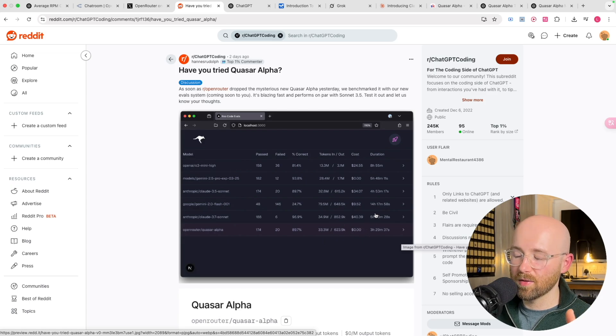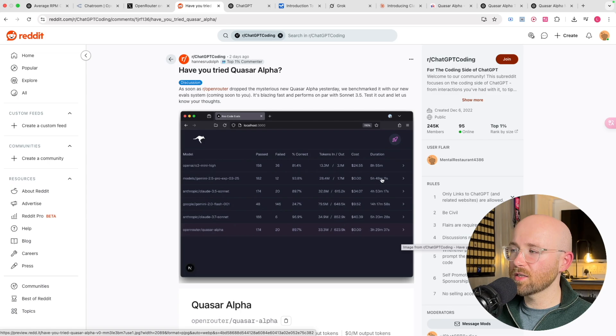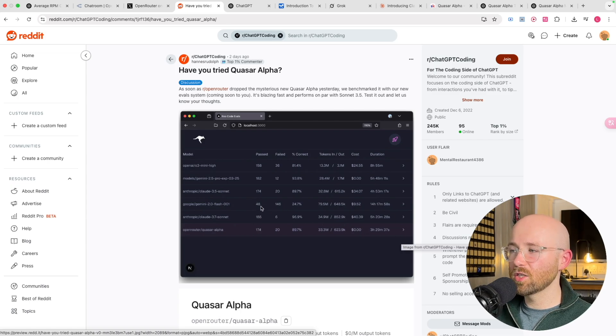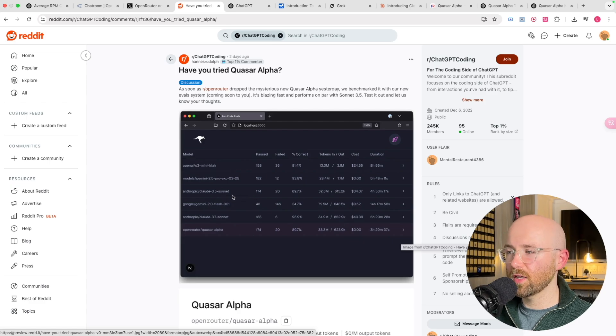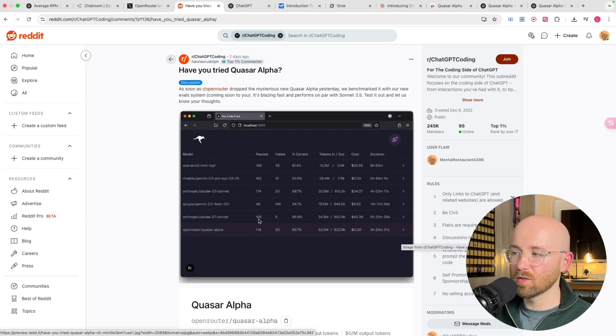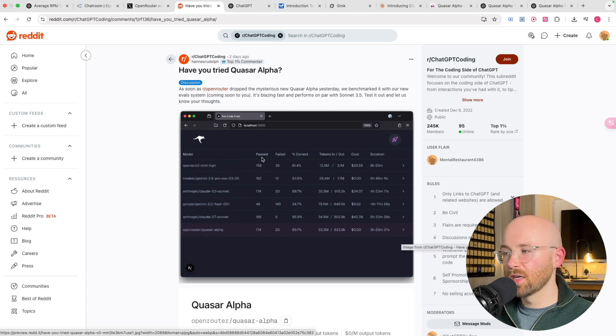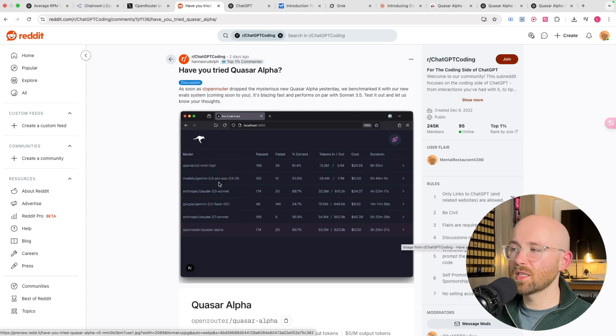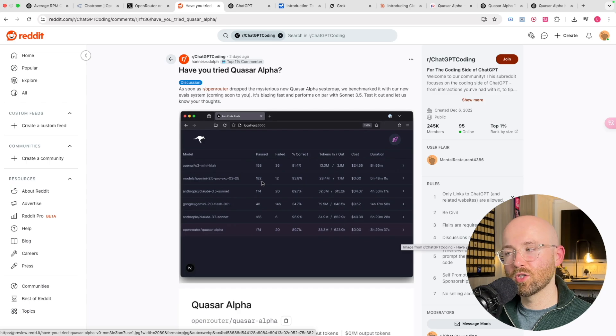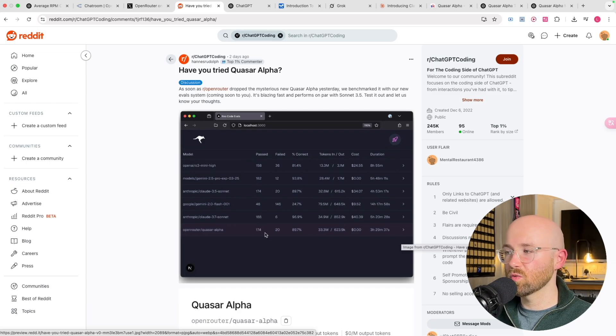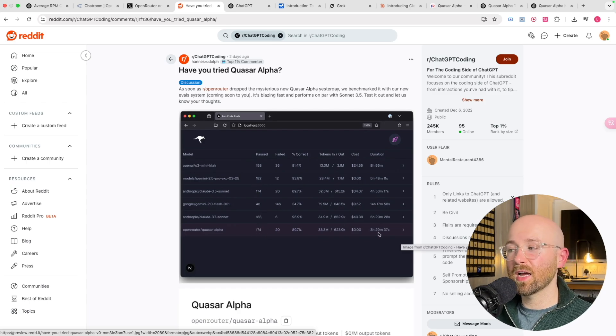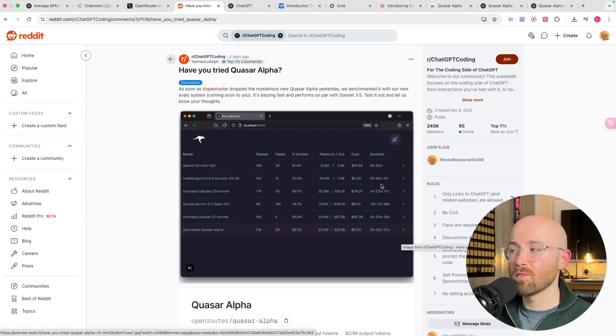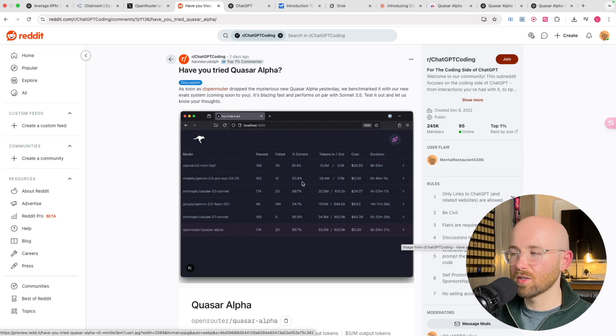OpenRouter Quasar Alpha passed 174. You can see the tokens in and out, the cost and duration. So it's completely free, which is weirdly misleading. It's free to the consumer, but that doesn't mean it's free to run for the company. OpenRouter will be having to subsidize it. But you can see here that it's the fastest in duration and it passes just as many as Claude 3.5 Sonnet.